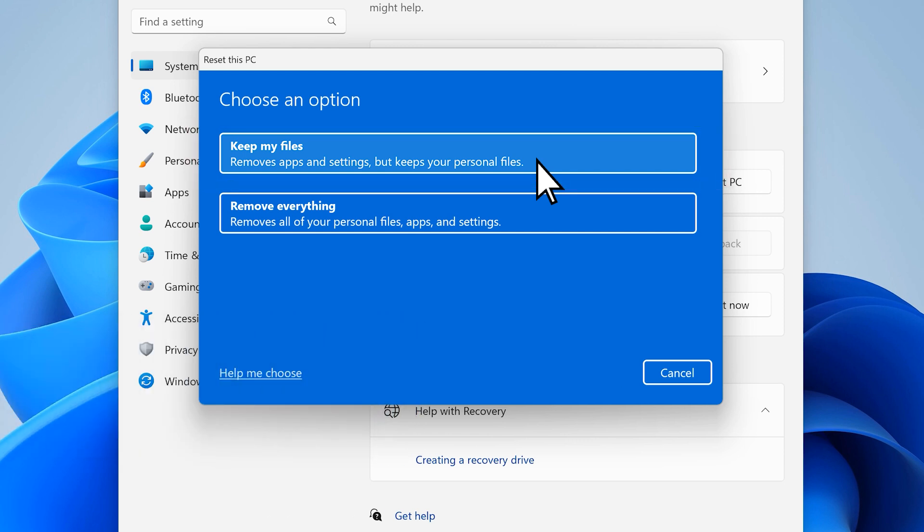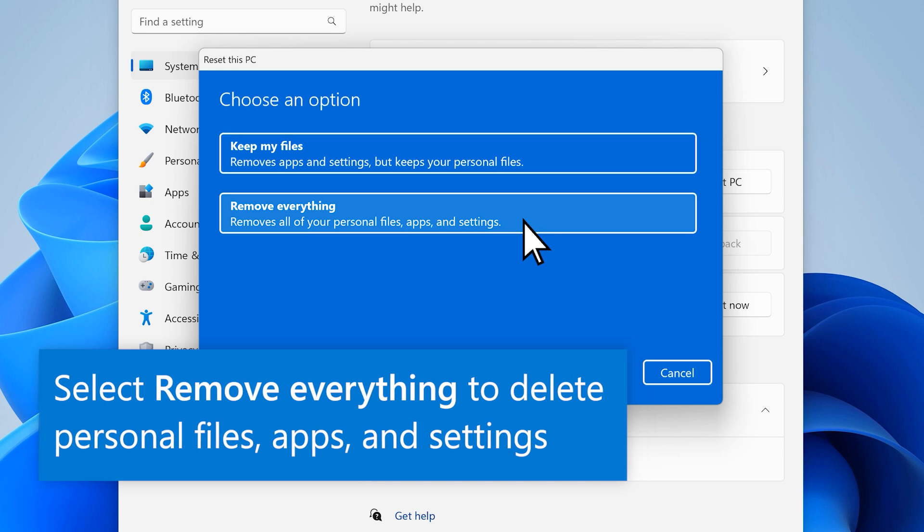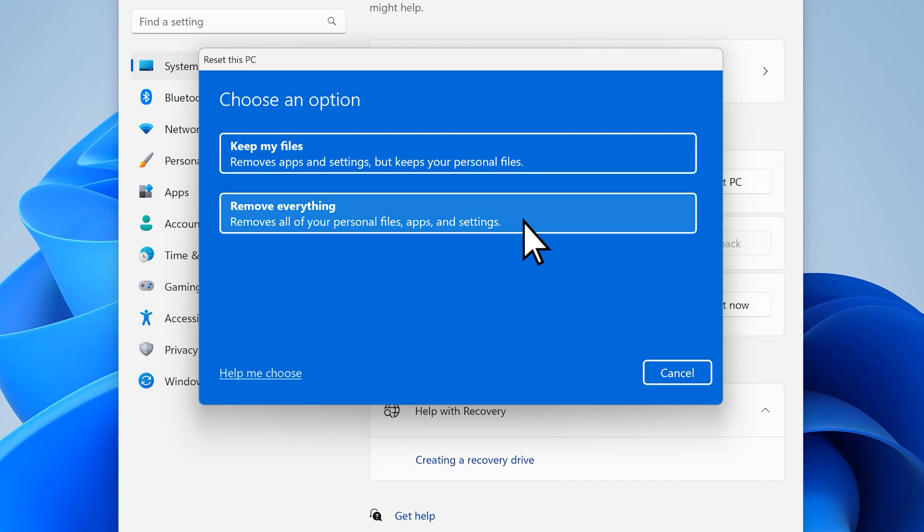Warning: if you select Remove Everything, your personal files, apps, and settings will be deleted and you might not be able to recover them. This is the better choice if you plan to gift or recycle your PC.